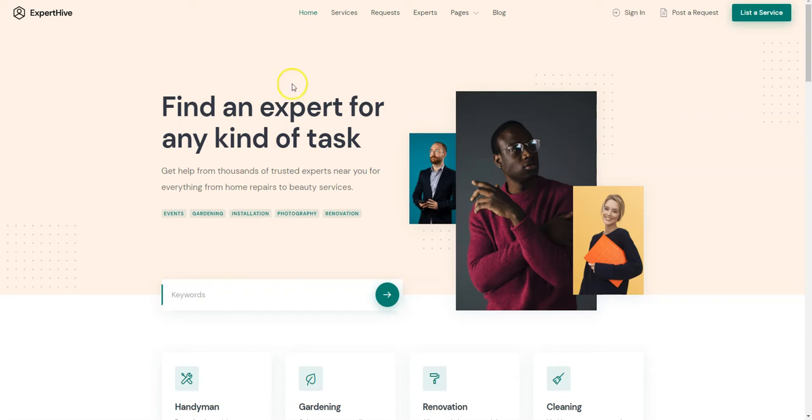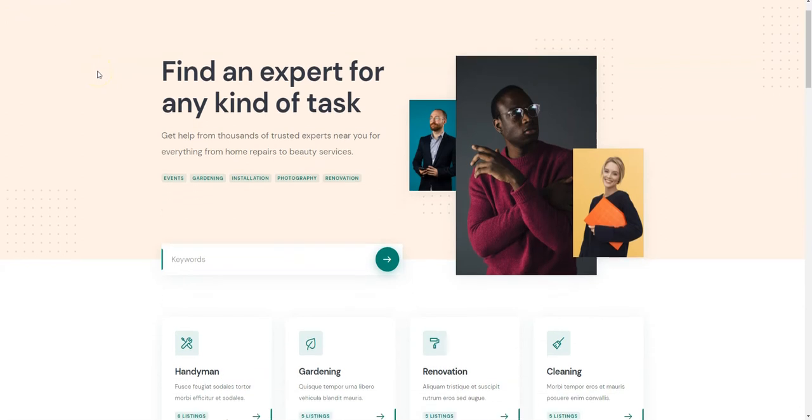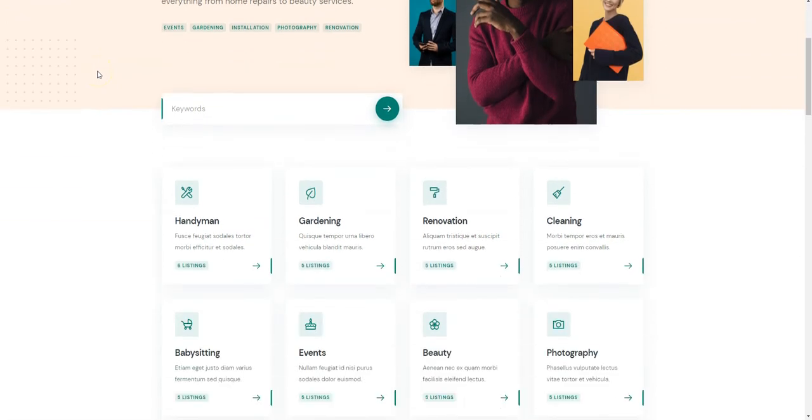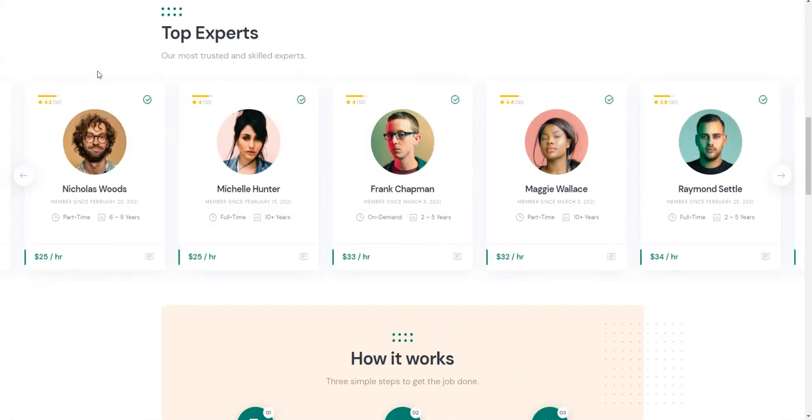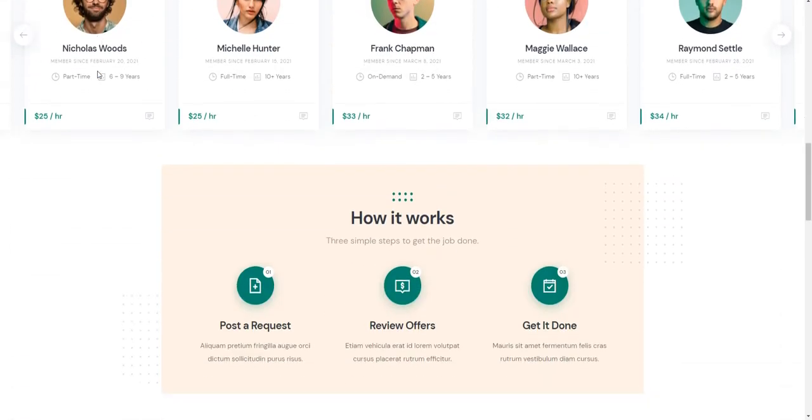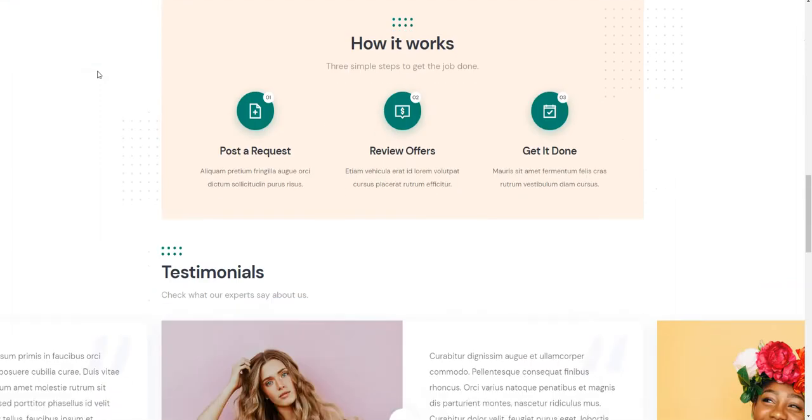I'll also use ExpertHive, a lightweight and clean WordPress theme that is fully compatible with HivePress and has all the required features for building an on-demand services marketplace.